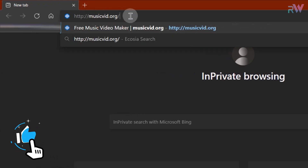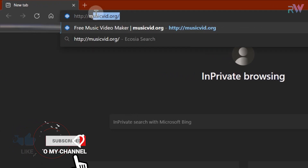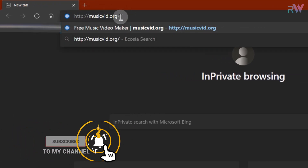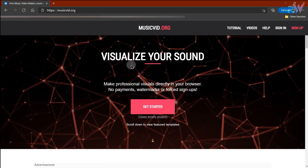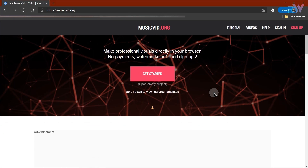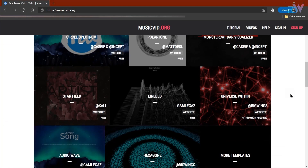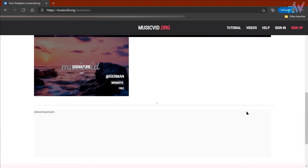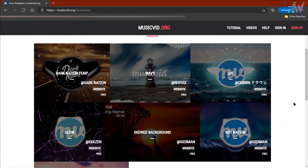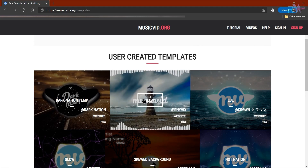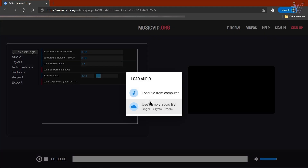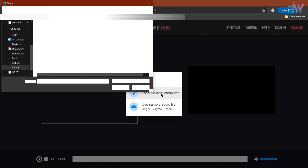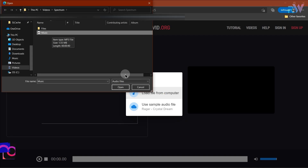First of all, go to the website musicvid.org. Once the website is open, scroll down a bit and click on more templates. As you can see there are some more audio spectrum templates. Choose this template and now it is telling us to load the audio — just click on it and select your audio file.